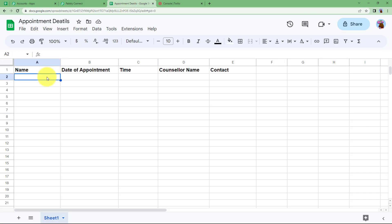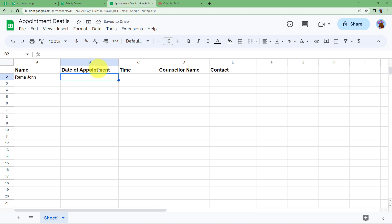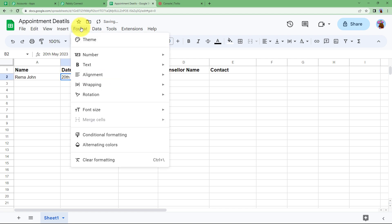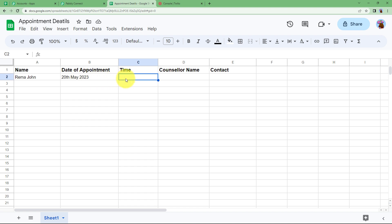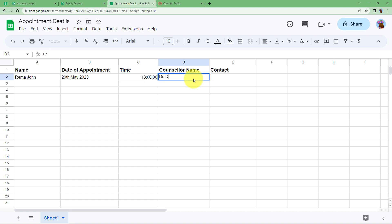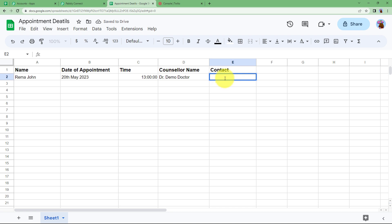First of all you need to fill in the details of the customer or patient for whom you are creating the appointment. For example, enter the name, then the date of appointment — when you enter the date, make sure you change the format to plain text so that it will be fetched as-is with no change in format. You can also enter the time of the appointment, the counsellor's name, and the contact number, which is very necessary because we are going to send an SMS to this contact number only.